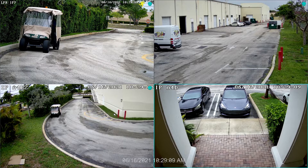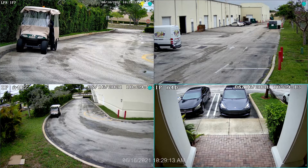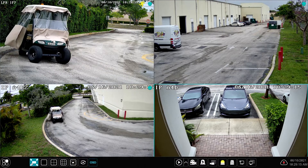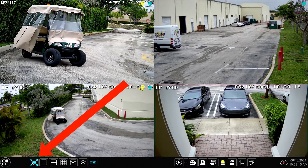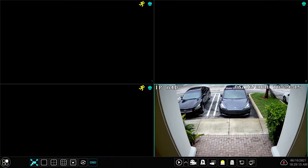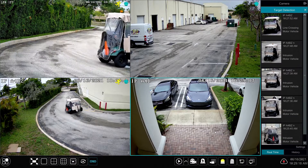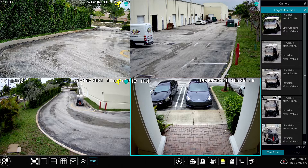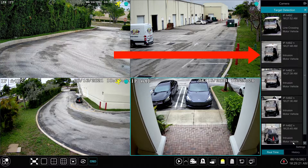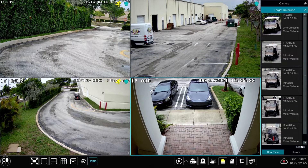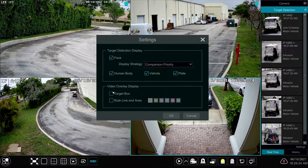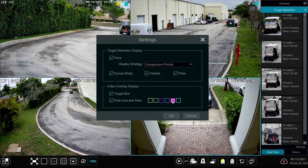Here's the live security camera view on our Viewtron NVR. What I'm going to do first is go to the main menu down here and tap on this icon — the box with the four arrows in it. What that does is it just opened up this target detection window on the left, which is going to display any of the AI events that get triggered. Then I want to set up another visualization configuration by clicking on this settings link and opening up the target detection settings box.